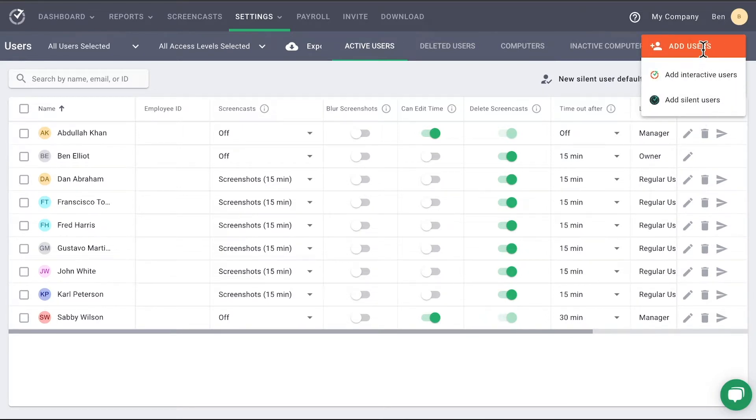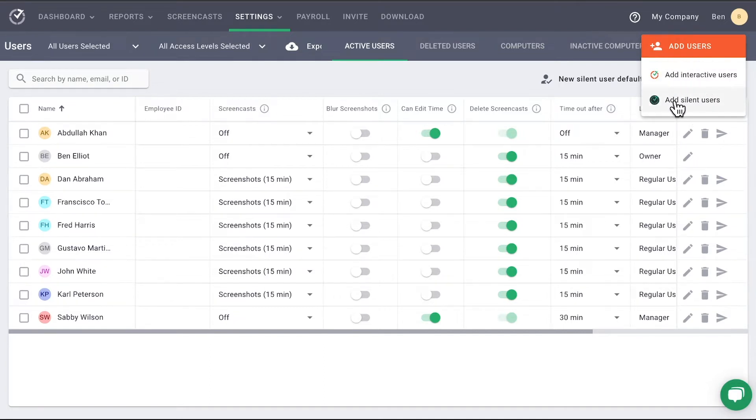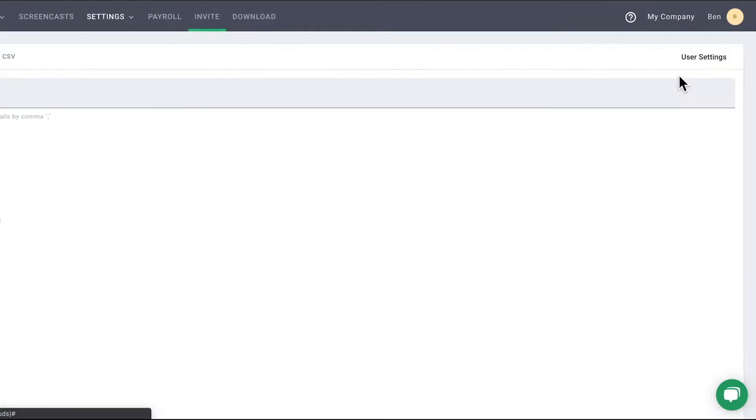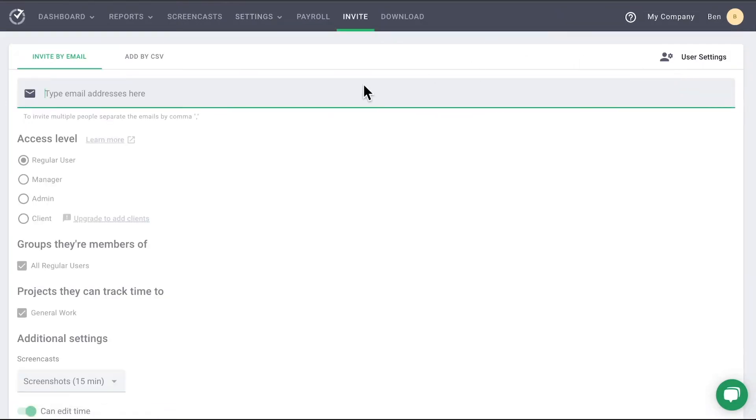If you are a mixed company, you will have the option to choose between adding an interactive or a silent user. Selecting the button opens the Invite page, which is also in your top navigation.